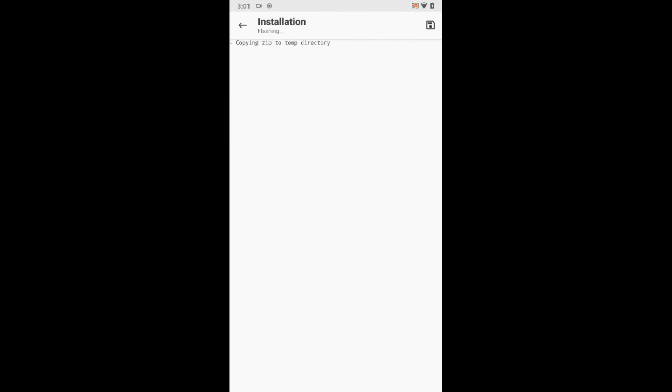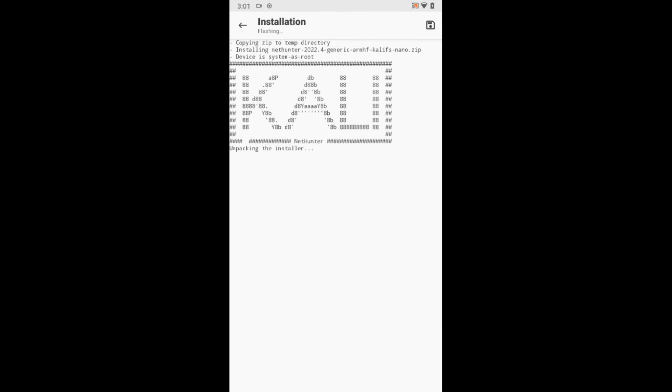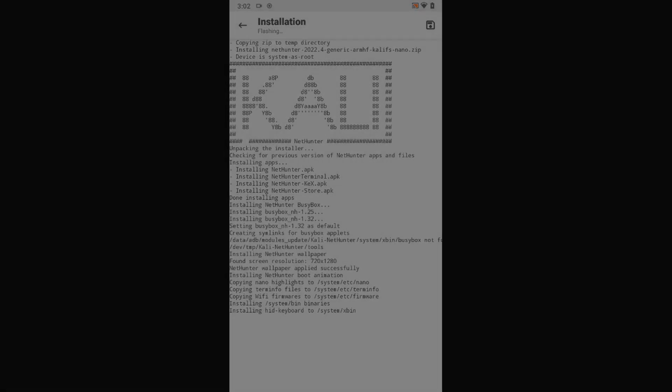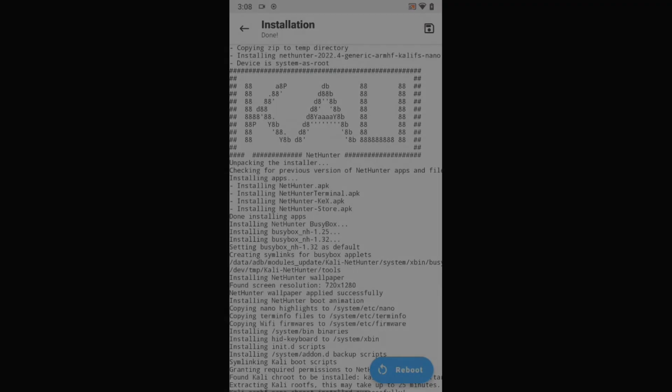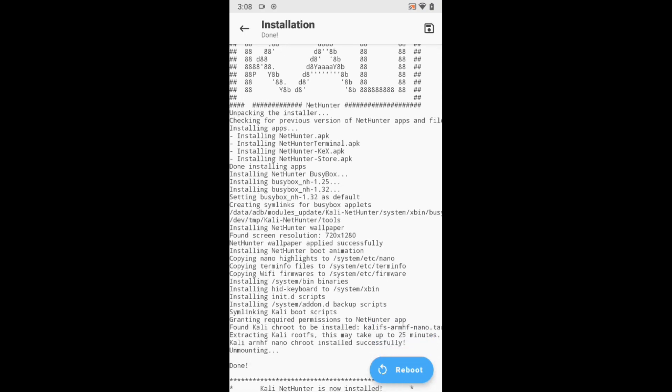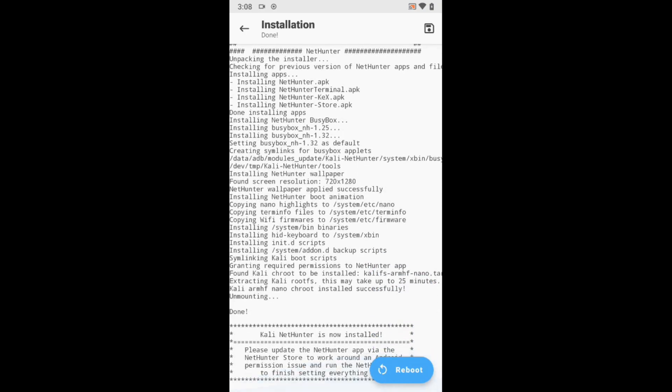This process may take around 25 minutes or more based on system performance. The custom ROM is flashed. Now, reboot your device.